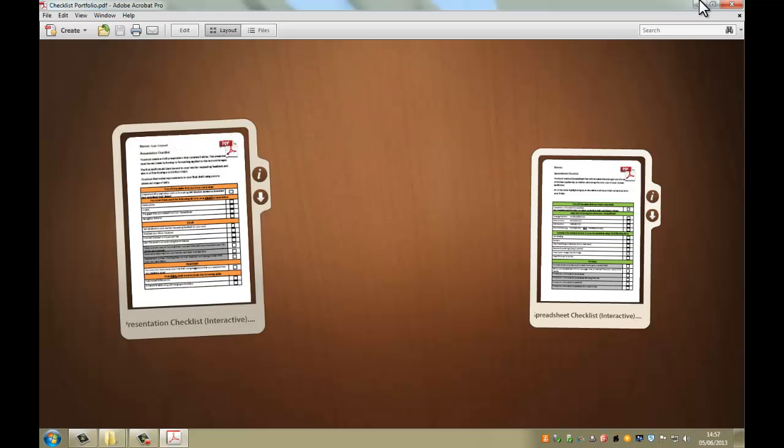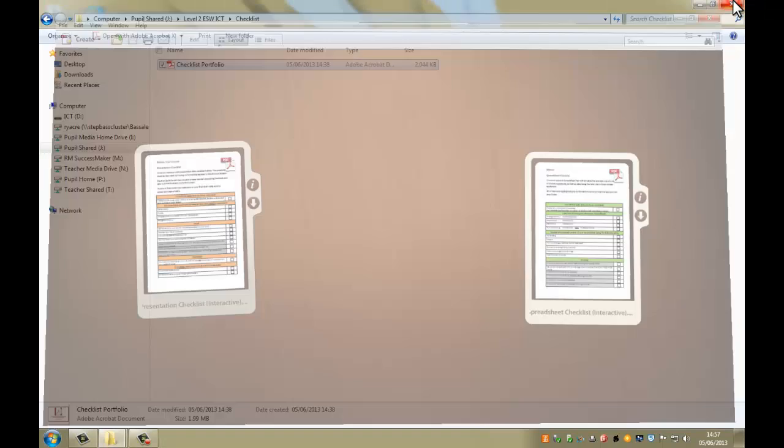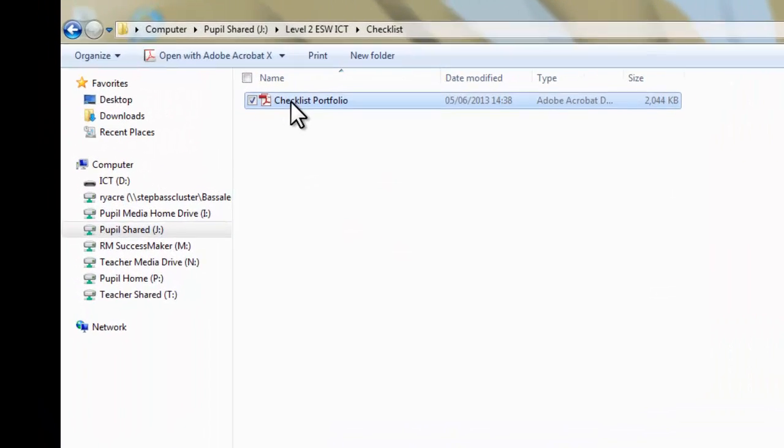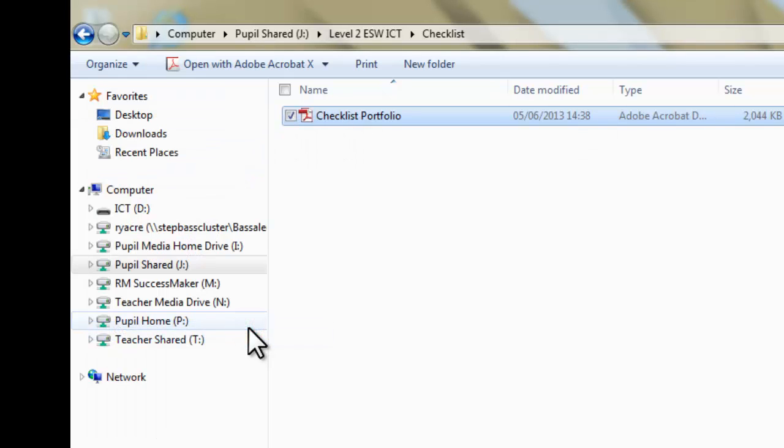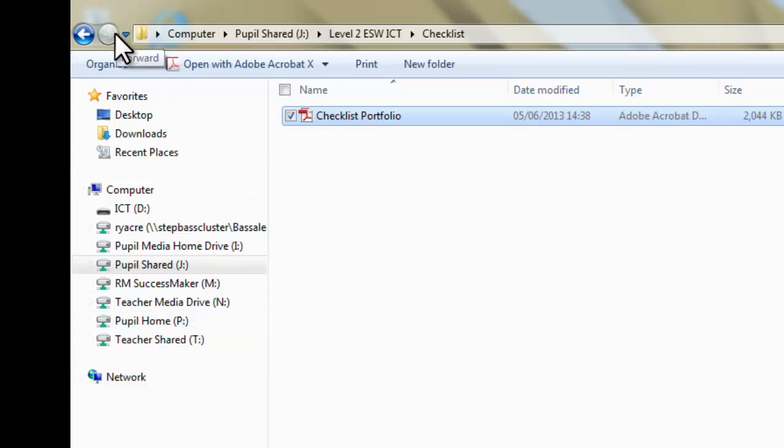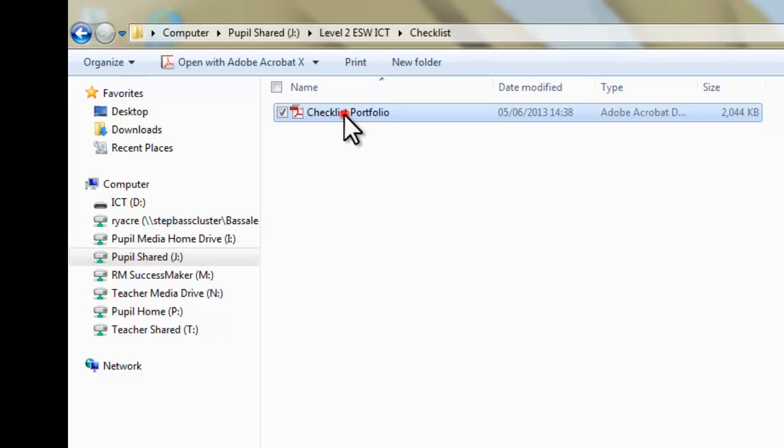The best way to do this would be, if I close this down, right-click and copy on the portfolio, and then paste it into your own area and create an essential skills folder with that folder structure. So to go back onto the portfolio then, these are actually interactive checklists.